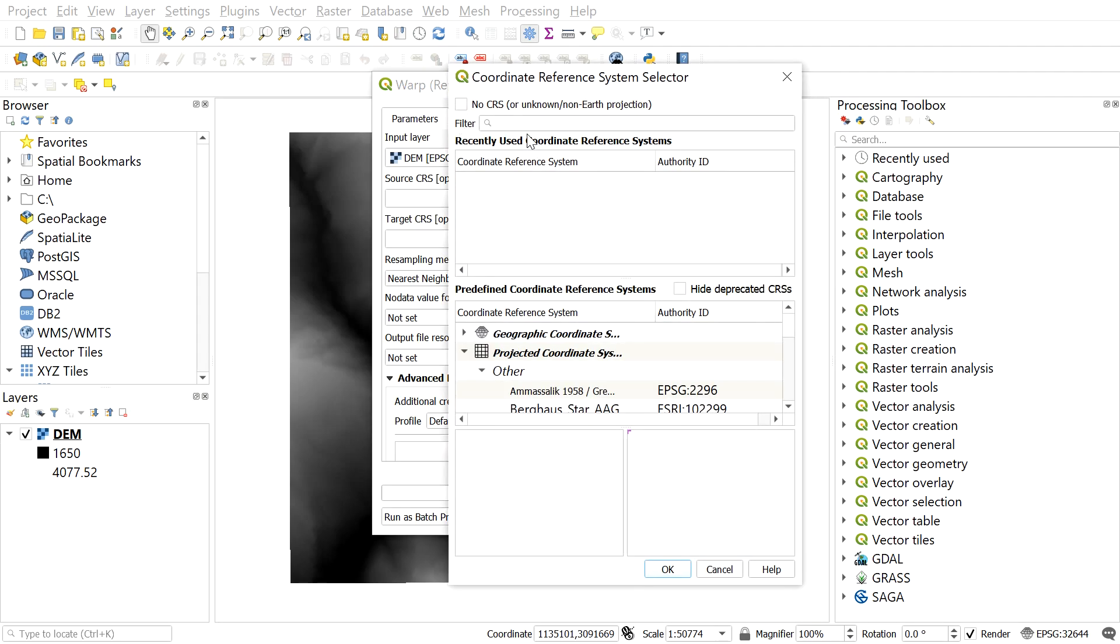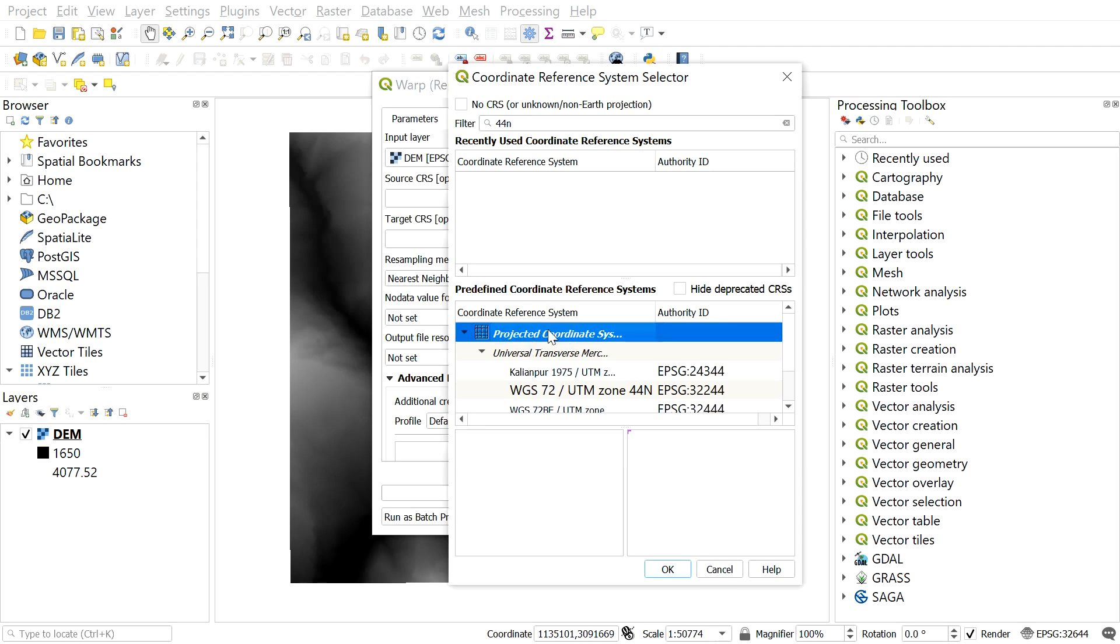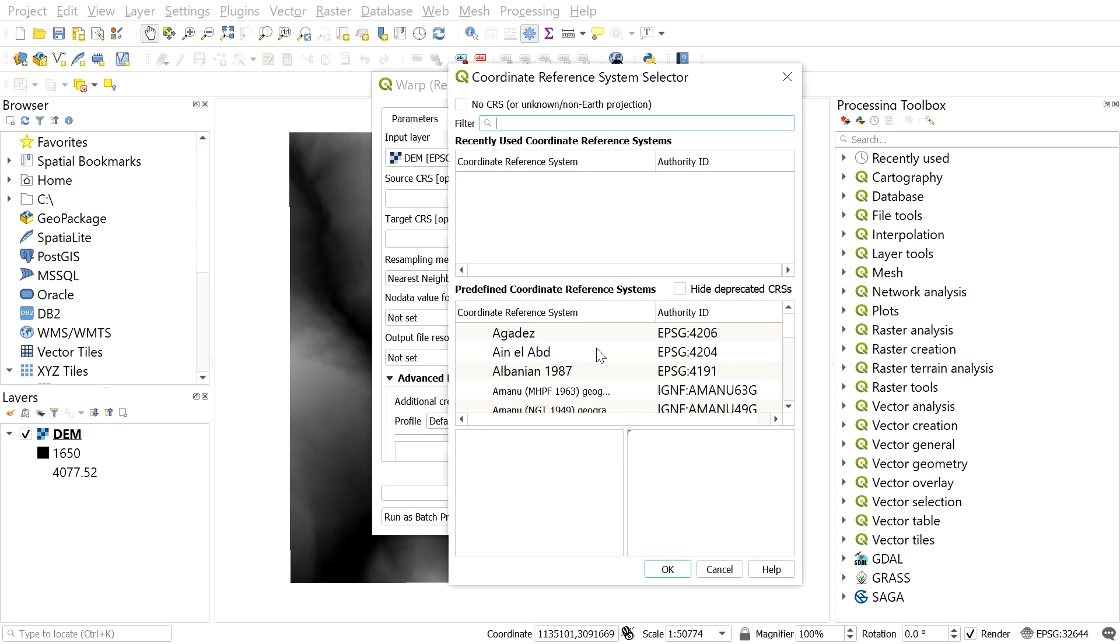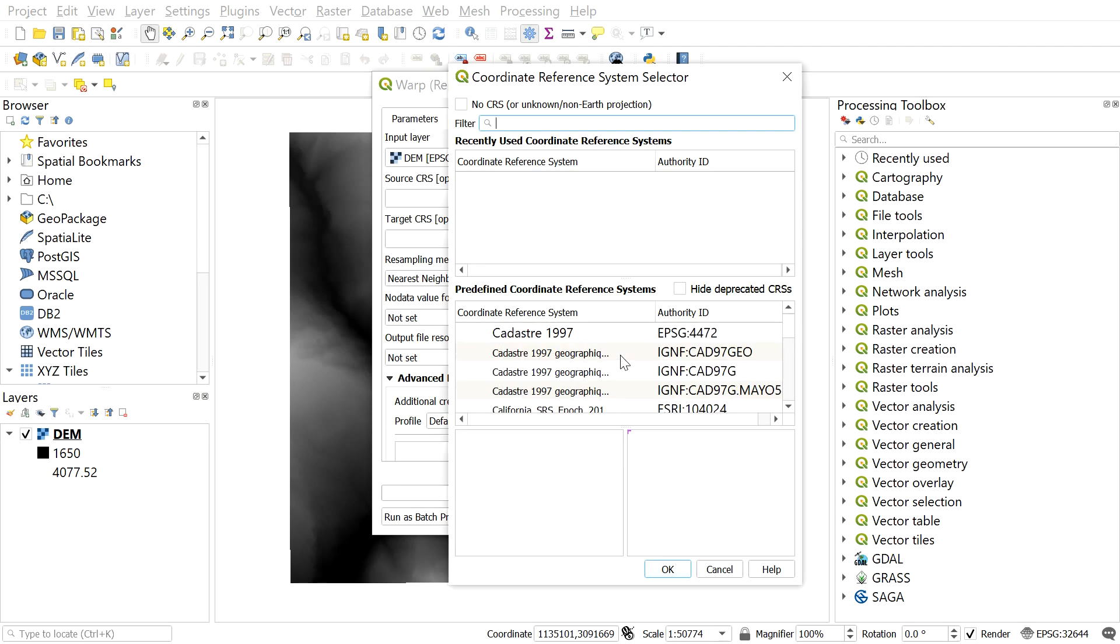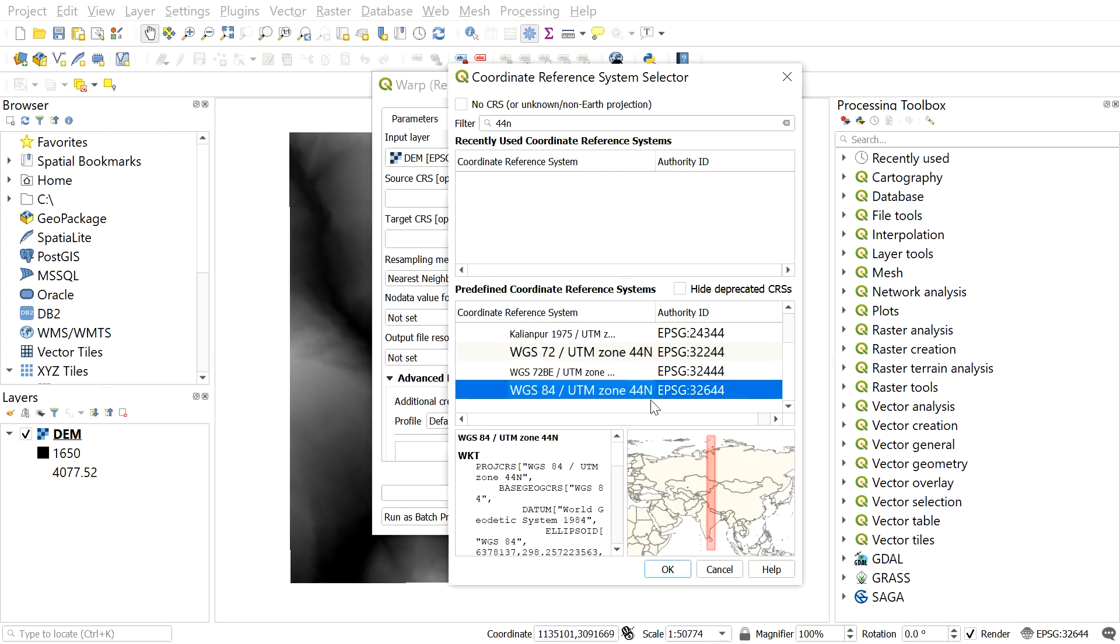Here, if I type 44N, I can see this option which comes in projected coordinate system. You can find your desired coordinate system manually also by scrolling over here. For now, I will be getting my coordinate system by searching it here. So let me select WGS 84 UTM zone 44 north and then click OK.